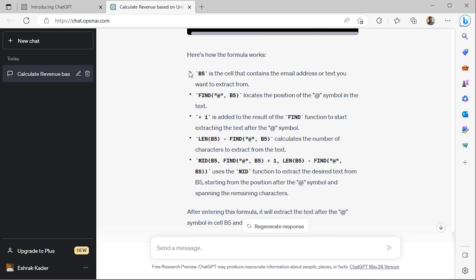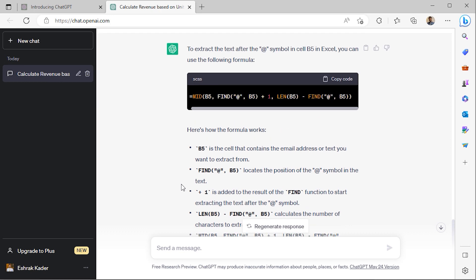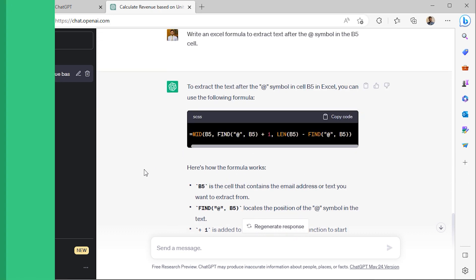ChatGPT is suggesting that I should combine the MID, FIND, and LEN functions together in order to extract the domain names. It's also included a detailed section of how the formula is actually working. I'll copy this formula and go back to my spreadsheet.